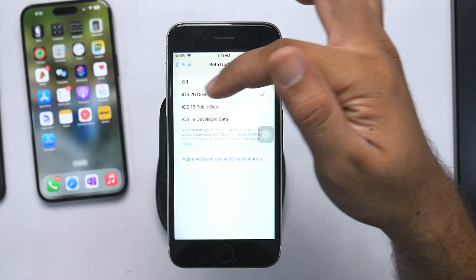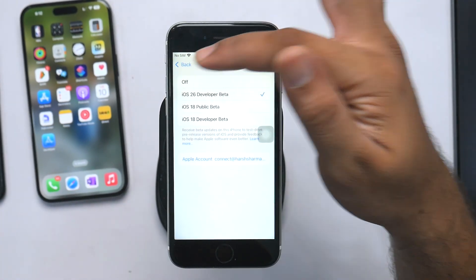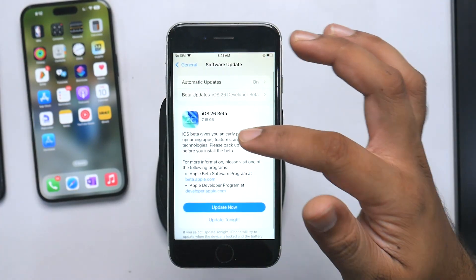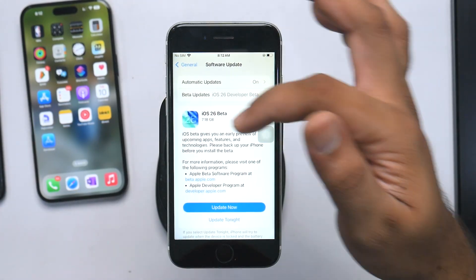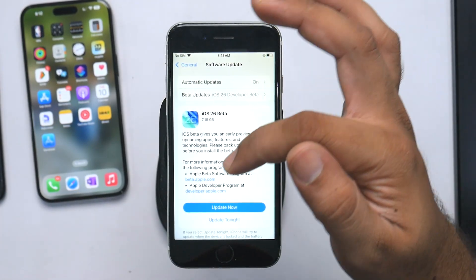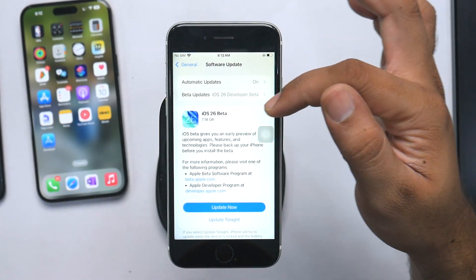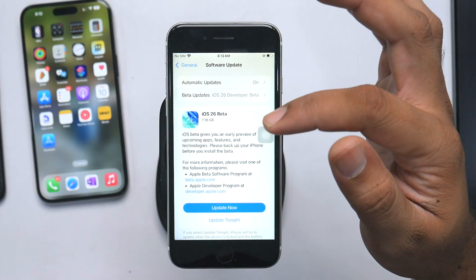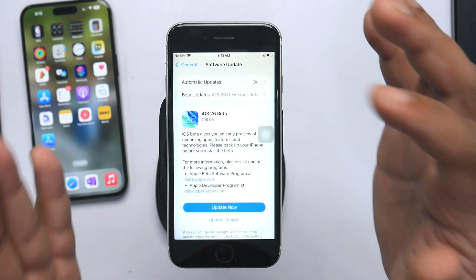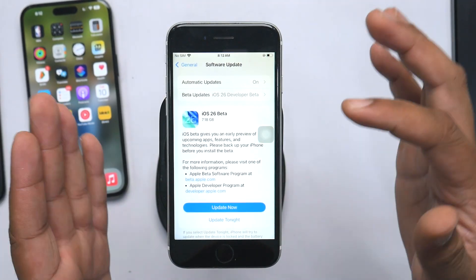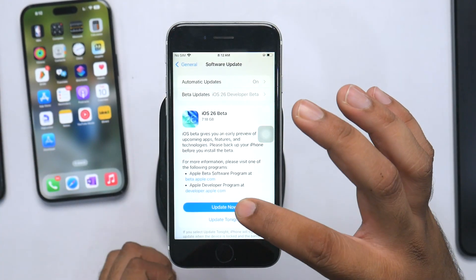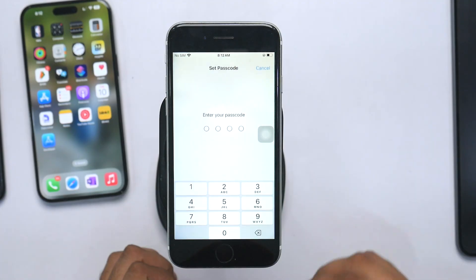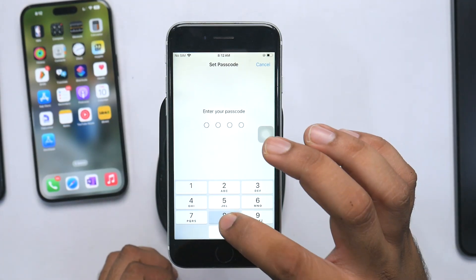As you can see, I'm getting the option for iOS 26 Developer Beta and iOS 18 Public Beta. I'll click on iOS 26 Developer Beta, and as you can see I'm getting the iOS 26 Beta file which is 7.18 GB.